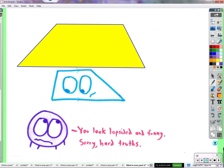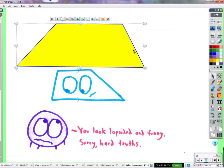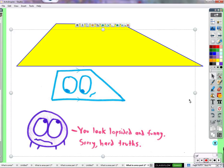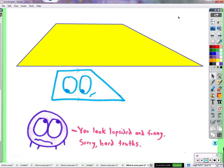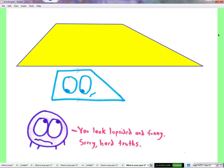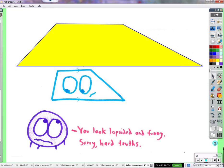Now here we have a trapezoid — just two parallel sides, that's all. None of the sides have to be equal; only one set of parallel sides is required. A parallelogram is a special trapezoid where both sets of sides are parallel and equal length. This is a more complicated shape — there doesn't seem to be any obvious cutting and moving like we did with the parallelogram.